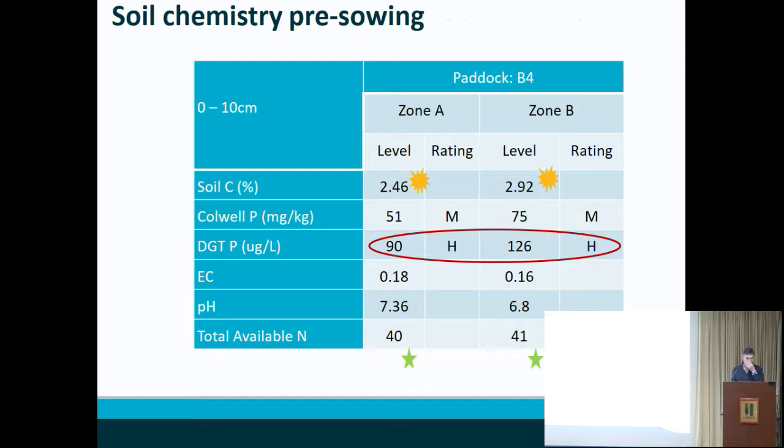Because we have the soil chemistry, we can start exploring aspects of that. In this particular instance, we had very good levels of organic carbon by Australian standards, very high levels of phosphorus, and good availability of nitrogen. So there didn't appear to be any particular issue with soil chemistry.